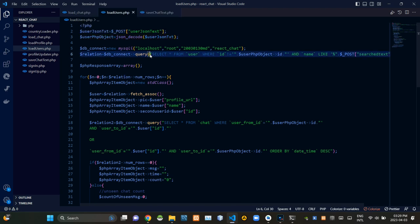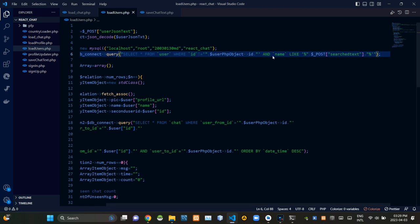Then from here we are searching our database for users who are not the logged in user and with a name that goes a bit similar to the search text.